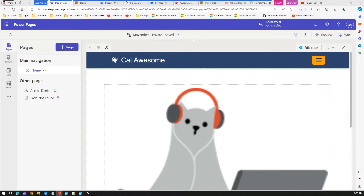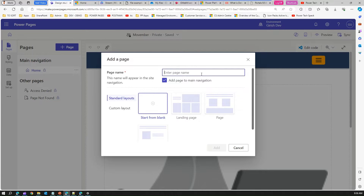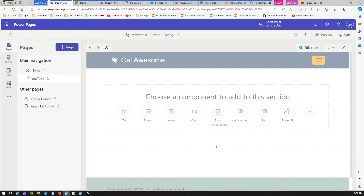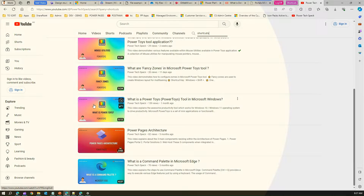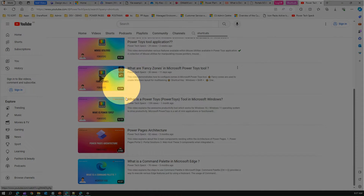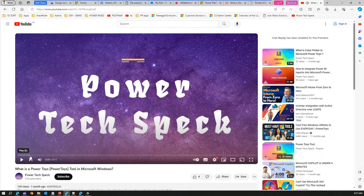This is my Power Pages site. I'm going to first create a page — let's call it 'YouTube' and select blank. Then I'll go to YouTube; this is my channel, and I'll pick a video — say 'What is Power Toys.'